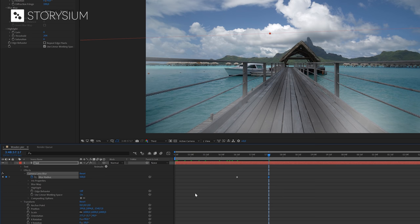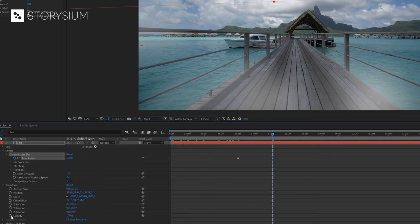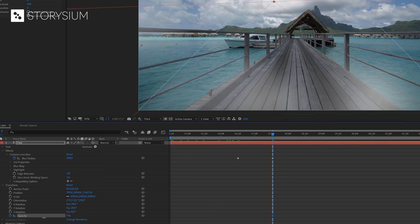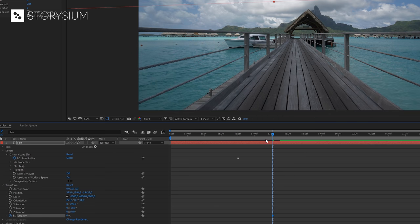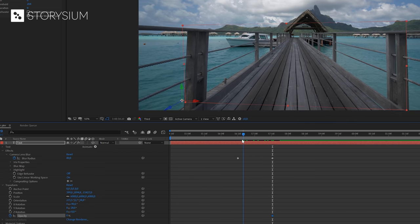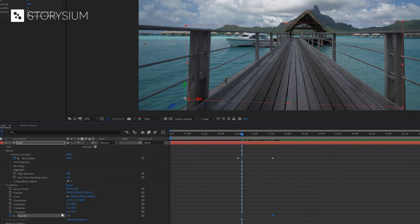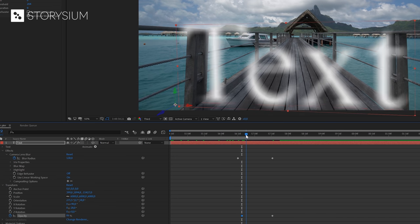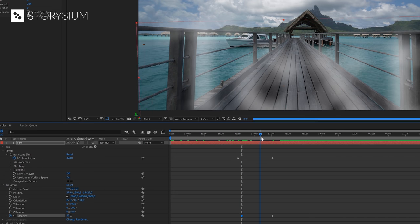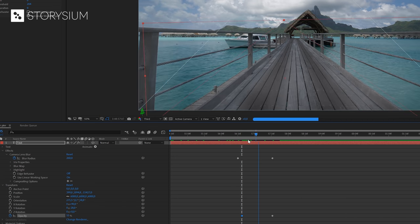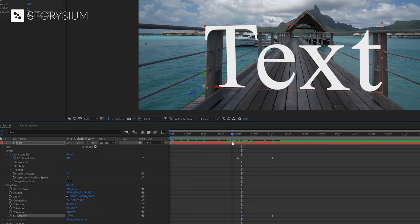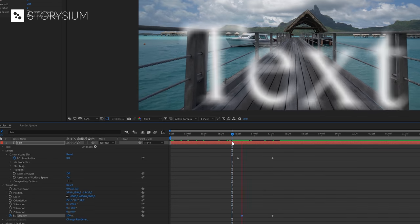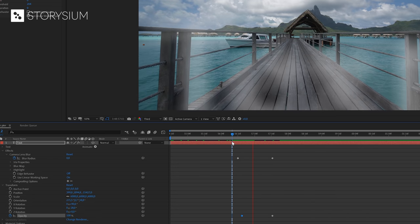And I will also enable keyframes for opacity. We'll set this keyframe to 0% and then move a couple of frames back and create another keyframe with value 100. And now if I scrub to the timeline, you can see that it gets blurry and that also fades out. And after rendering it will look something like this.